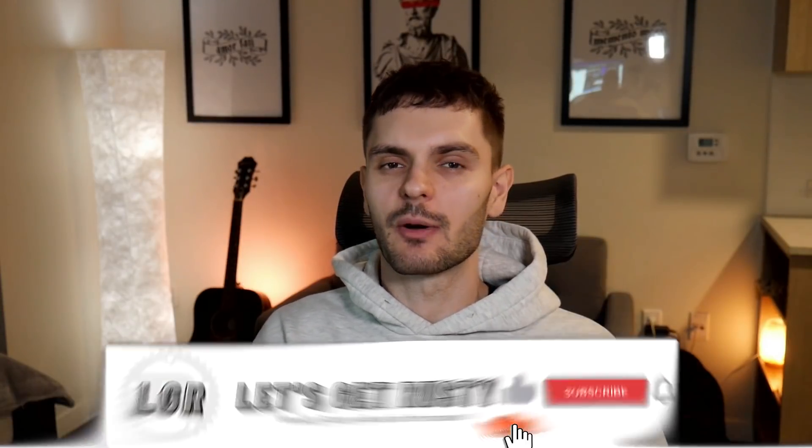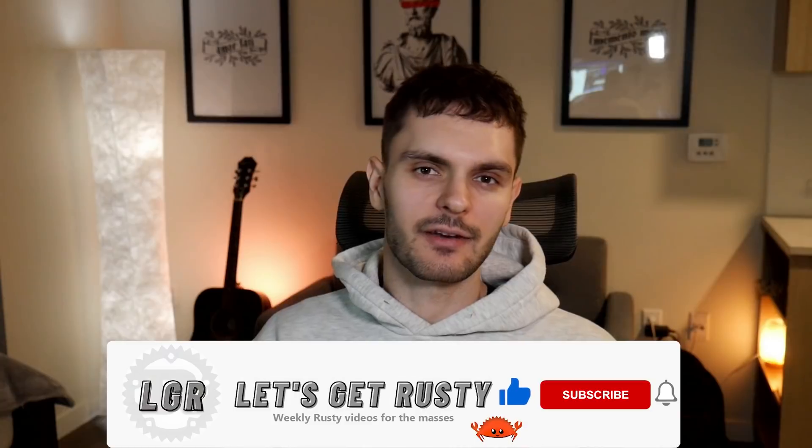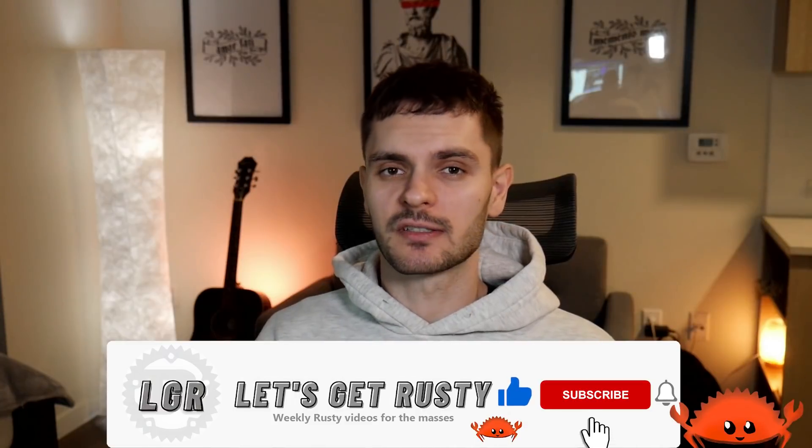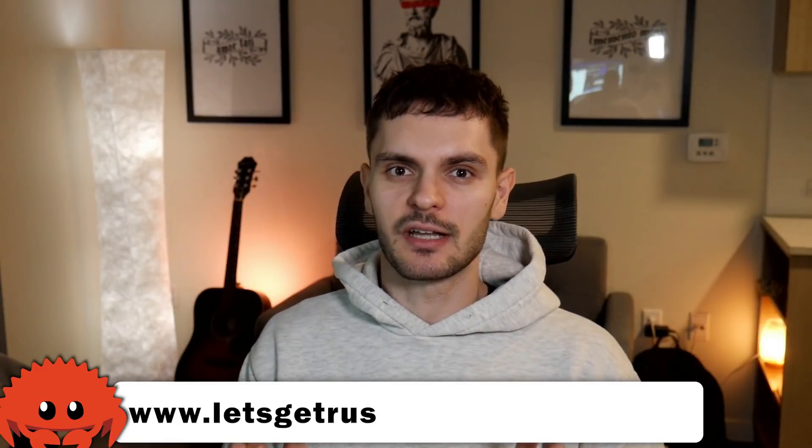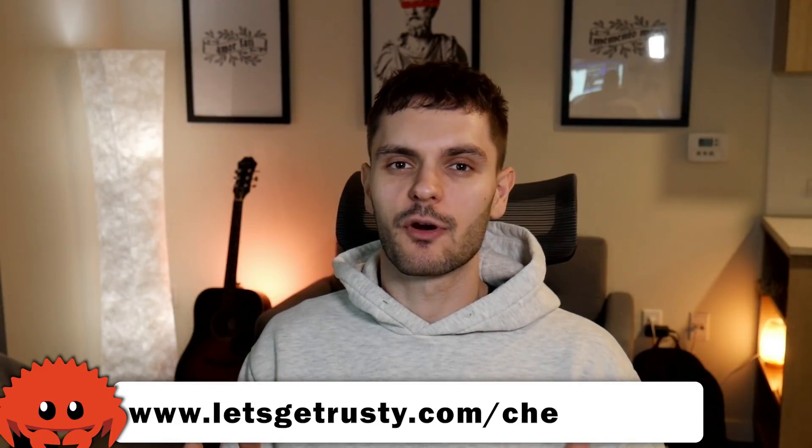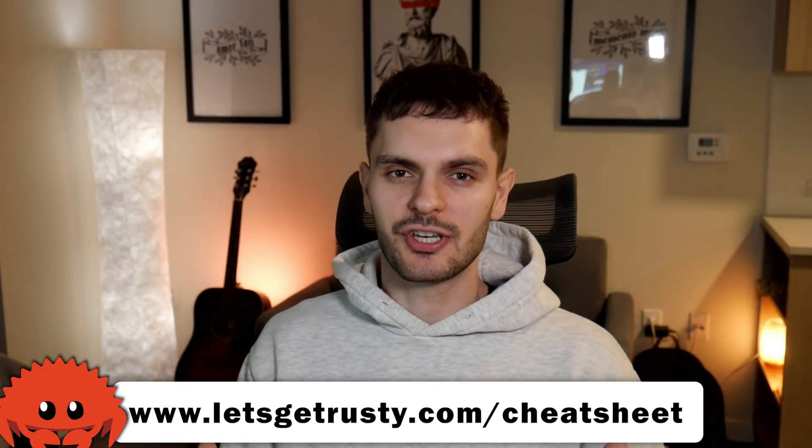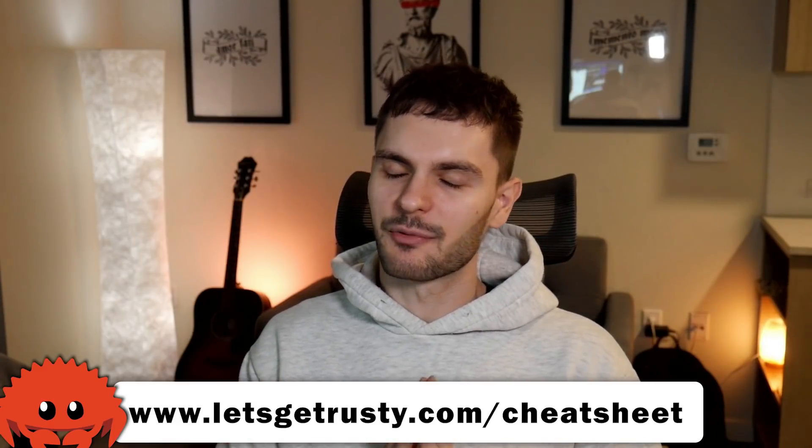Alright, that's it for my IDE setup for Rust development. If you enjoyed this video and found it useful, give the video a like. And if you want to see weekly Rust content, subscribe. Most importantly, get your free Rust cheat sheet by heading over to letsgetrusty.com/cheatsheet. And with that said, I'll see you in the next one.